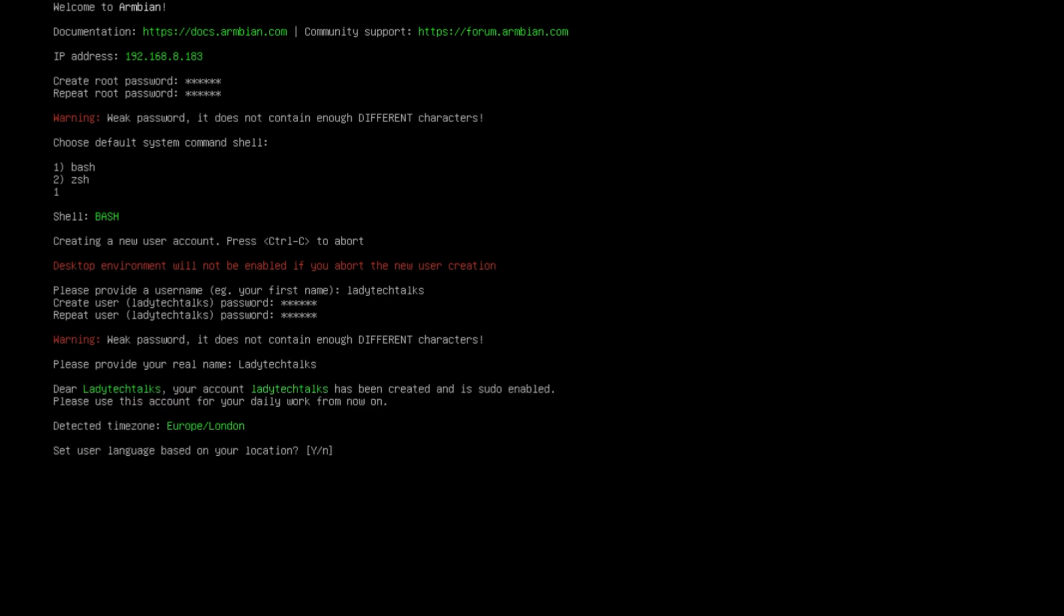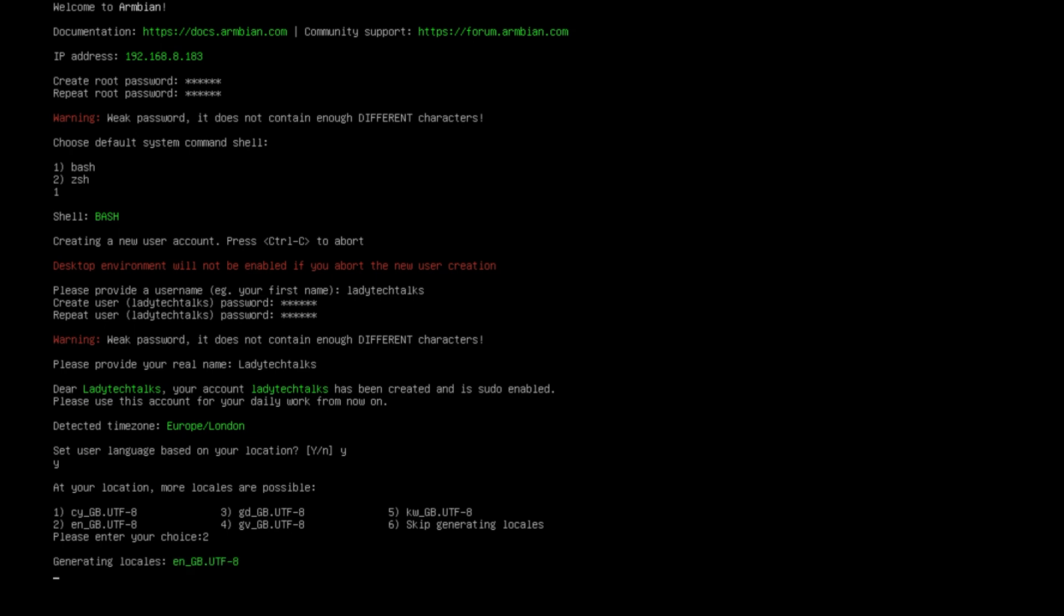Now we need to set up our time zone and locale. And these settings look okay for me. So I'm just going to choose yes to that. And now we can generate extra locales. Now I want the en_GB locale. So I'm going to choose 2. If you're not sure what to do here, you can just choose option 6 and press enter. And that will just generate for a few moments and then it will load us into our new XFCE desktop.